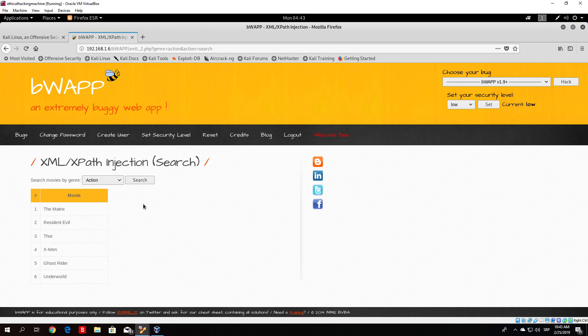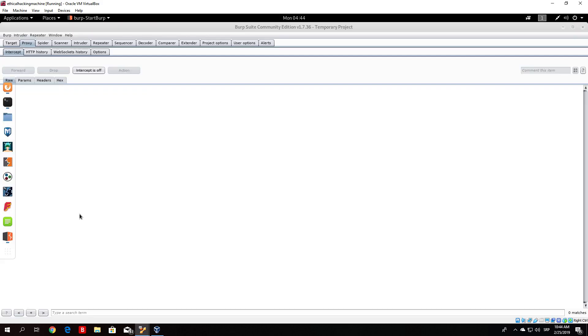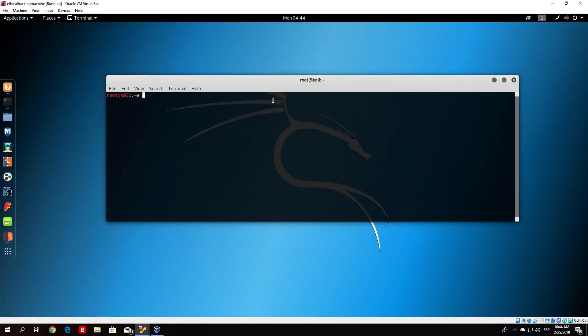Now that we know it uses the contains function, we can do something very interesting. We will try something similar to the SQL injection when we said one equals one — we'll type something like contains('1','1') which should print out all results in the database. Let me just show you.